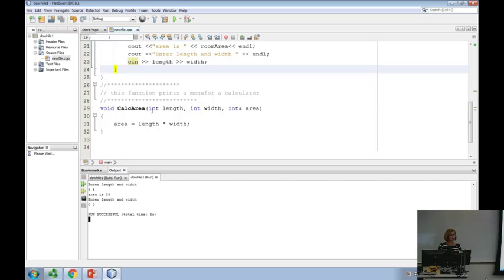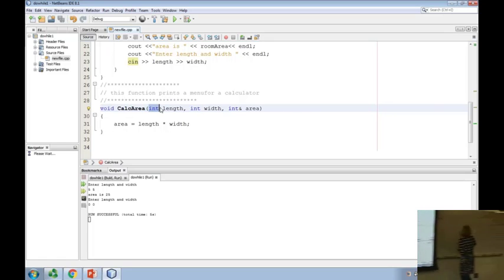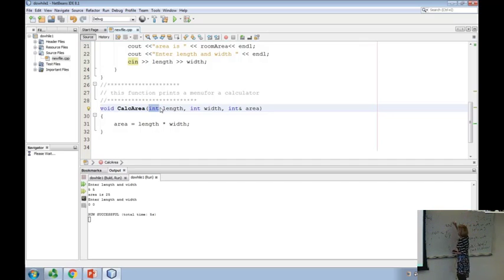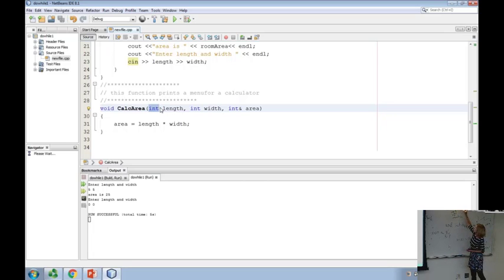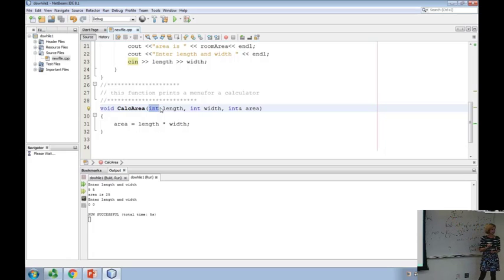Let me draw one picture to make sure you understand this. If I have main with variables length, width, and room_area, when I call calcArea with length, width, and room_area — length has five, width has five. The first two are passed by value, so calcArea's local length and width each get a copy: five and five. Area gets the address of room_area. So when I calculate area inside the function, the 25 goes right back into room_area in main.